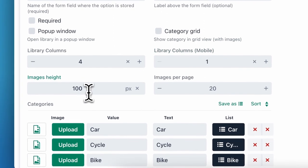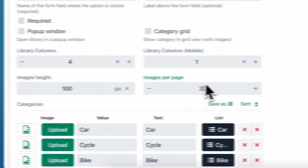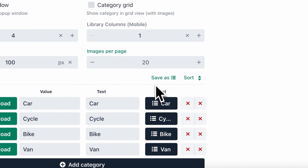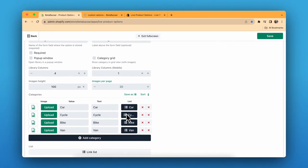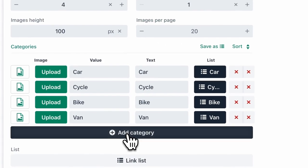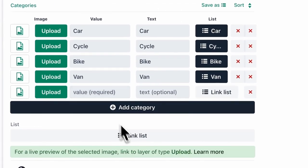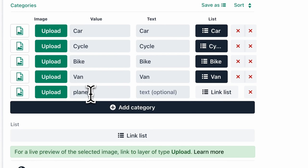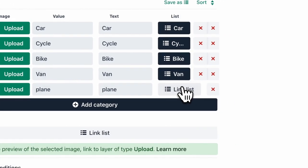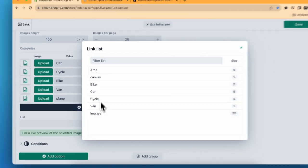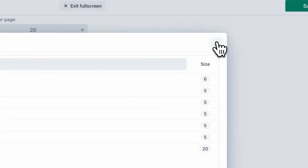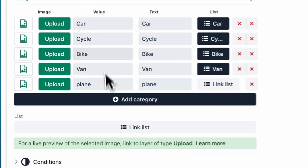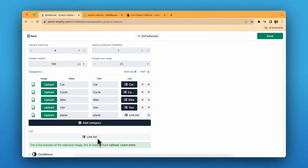This is the image height you can select, and you can also select the images per page. How you can list all this is through adding category. You click on Add Category and type the value, for example plain, and select from the list.